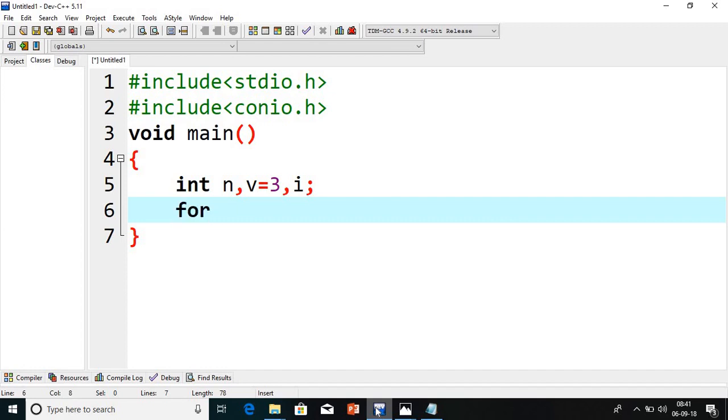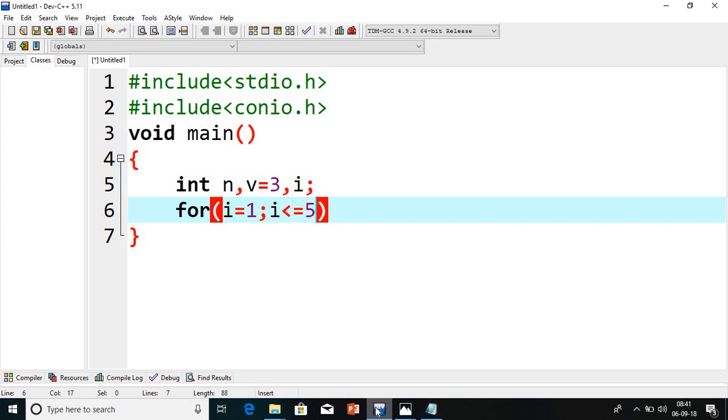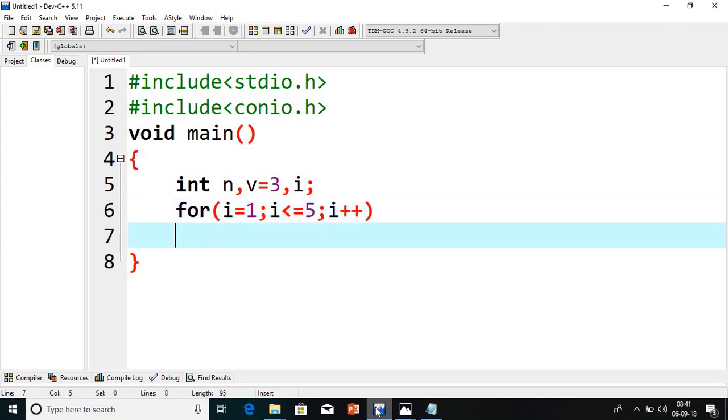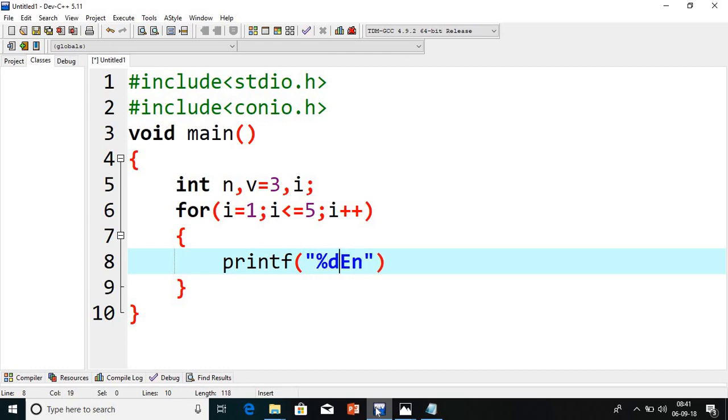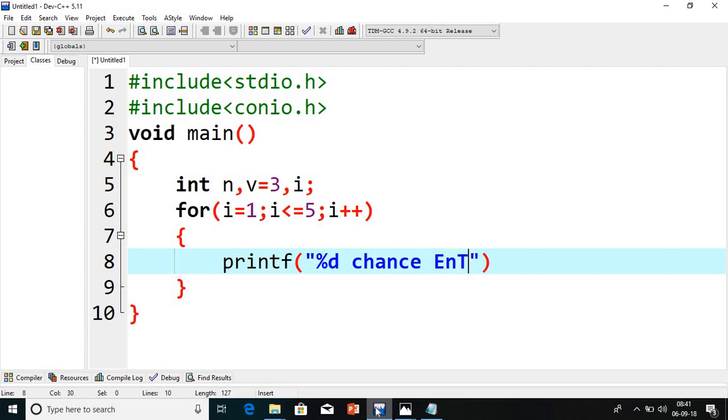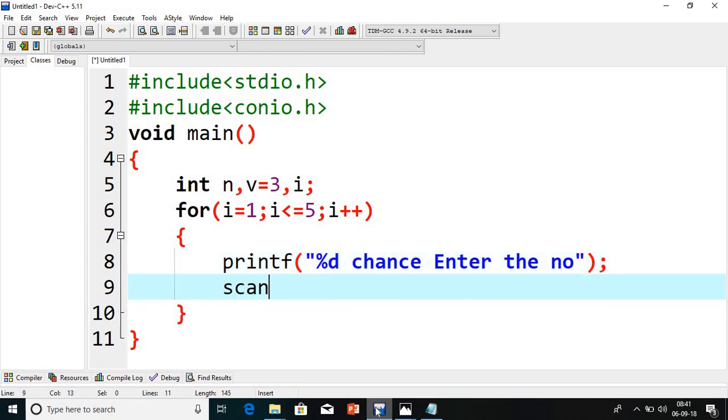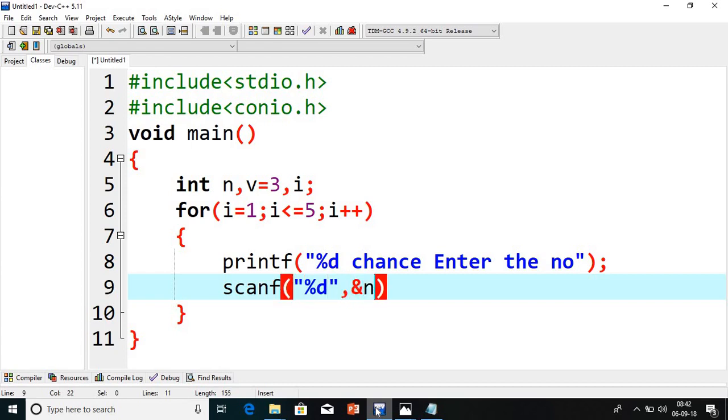Now, I will take for I equals 1, I less than or equals to 5, I plus plus. Here I have created totally different logic which is not in existence. I will give percent D chance, nothing but first chance enter the number. It will show you the chances also enter the number. Next we have to read and store this number into N. I will read and store this number into N.